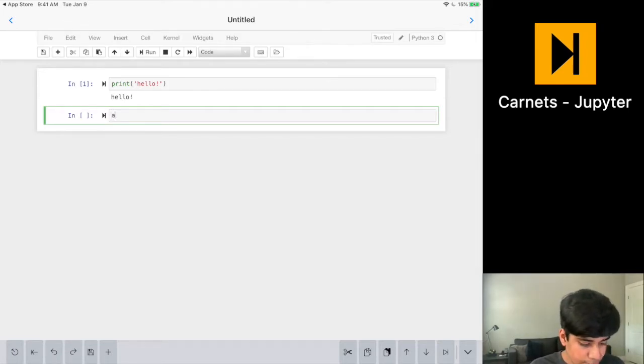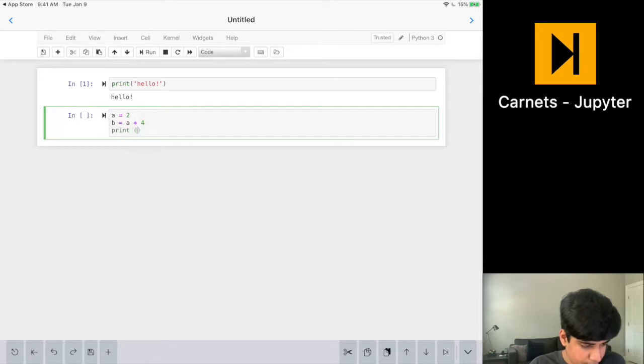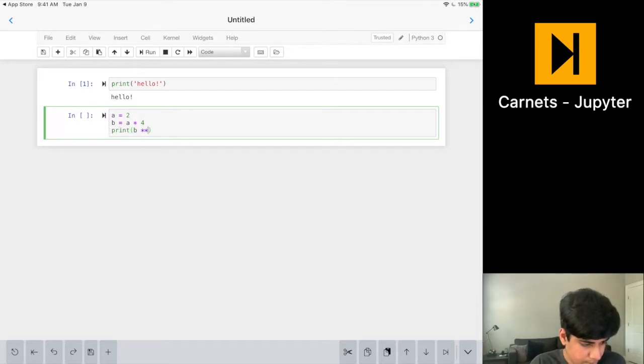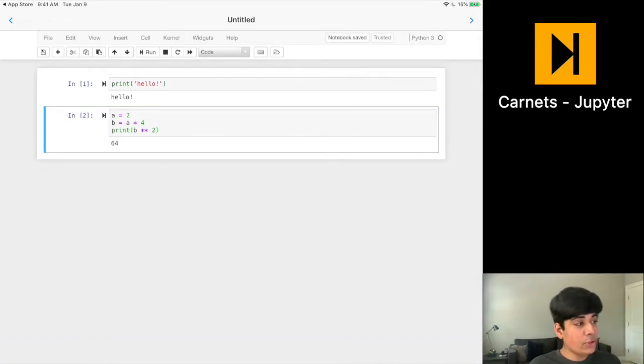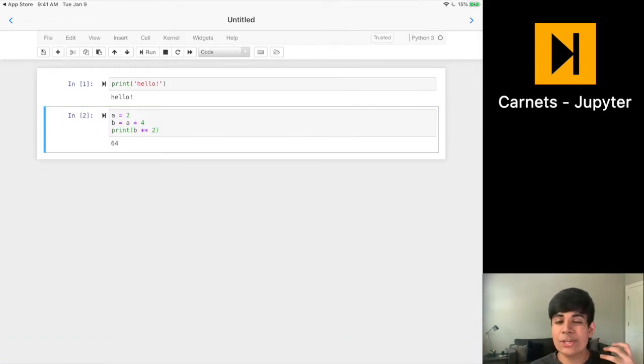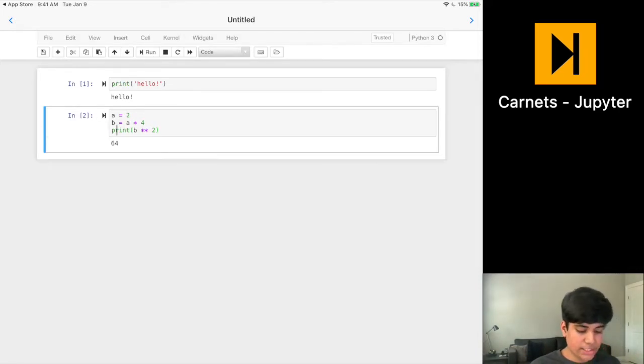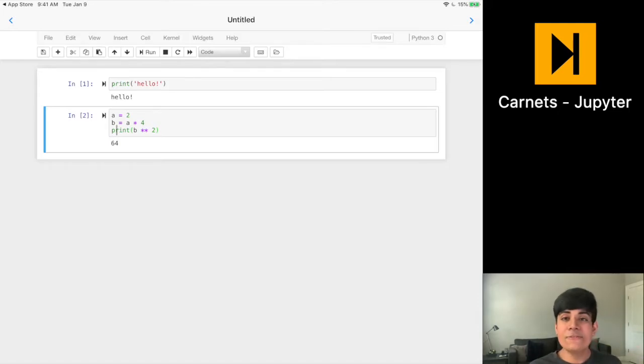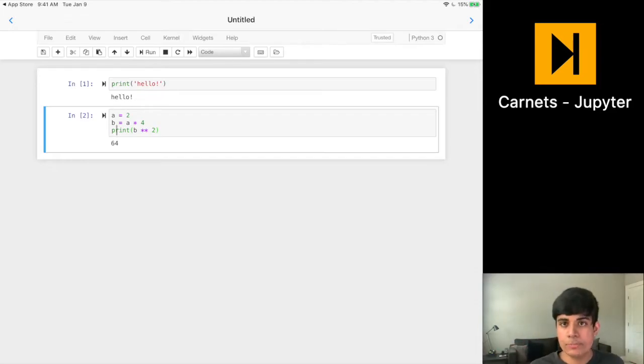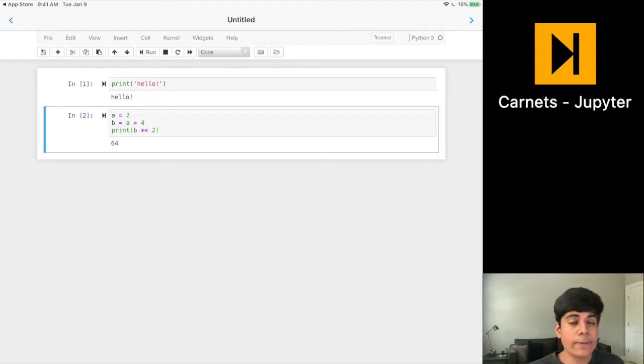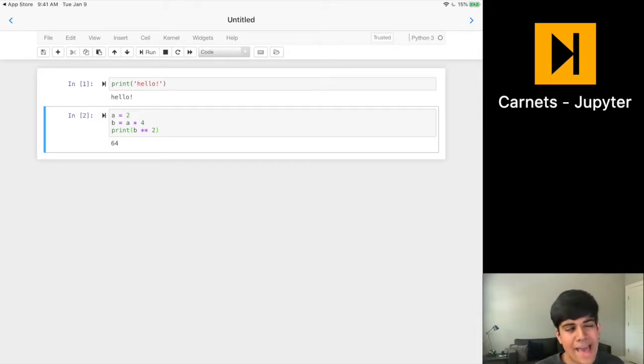Let's say I wanted to do some math. So I say that A equals two, B equals A times four. And then I want to print out B squared. I can also run it. And you can even use the keyboard shortcuts that you would normally use when using Jupyter on a Mac. For example, to run a cell is Control Enter. It is very useful to have all of these features because it kind of makes the experience, especially if you're used to Jupyter notebooks and working with Jupyter on a computer, it makes it much more intuitive to use on a device like the iPad.